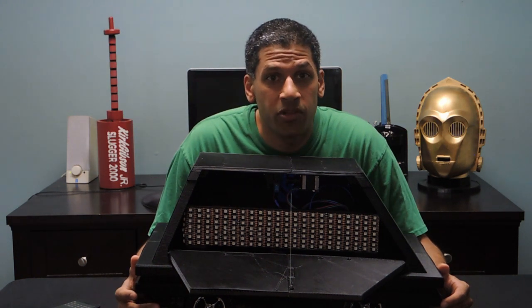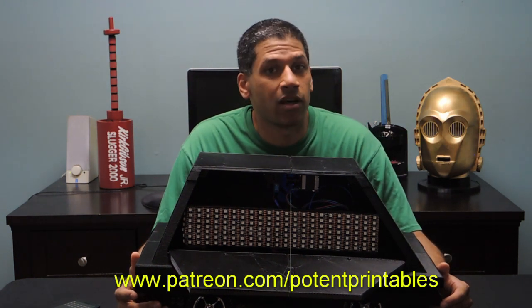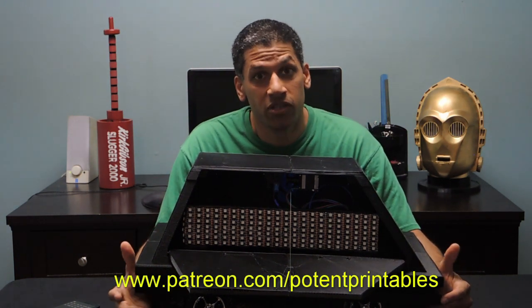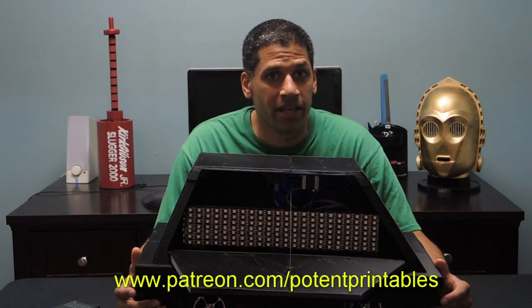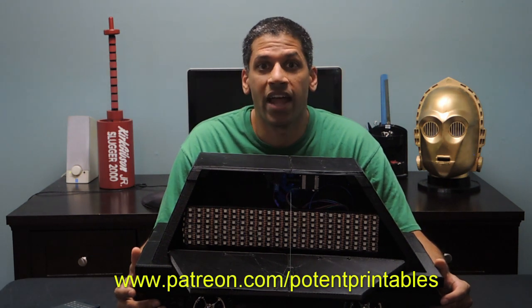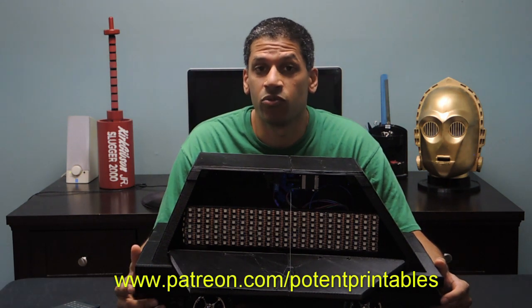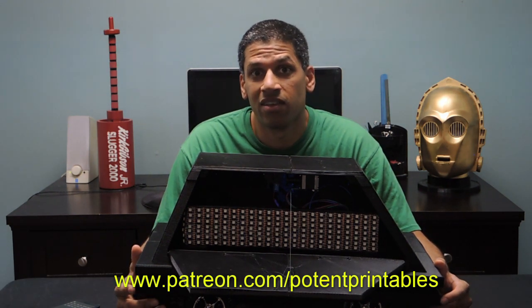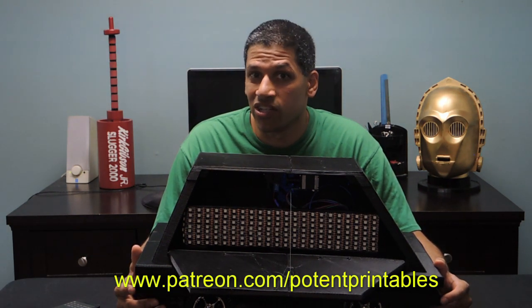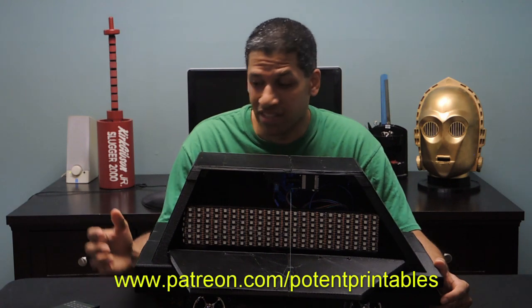Also, if you want to help the channel grow and tackle bigger projects please check out my Patreon page. There you can get access to lots of exclusive rewards. Thanks for watching and I'll see you guys next time!